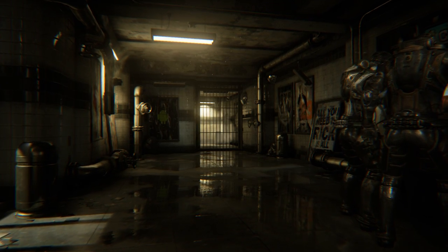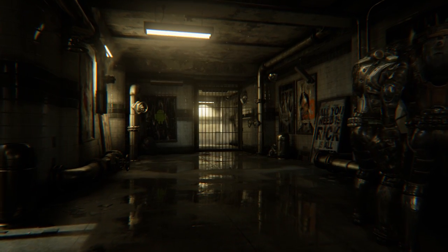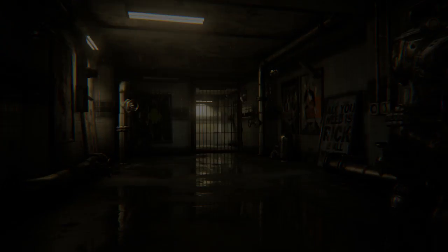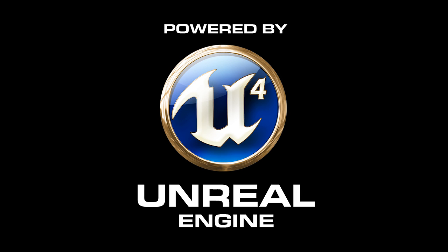This demo and its assets will be made available to Unreal Engine 4 subscribers in the near future. Thank you for watching.